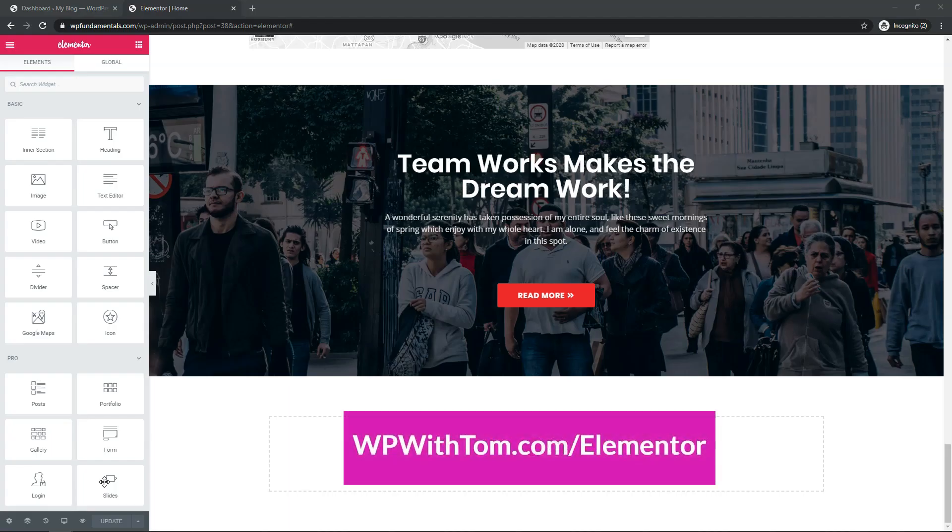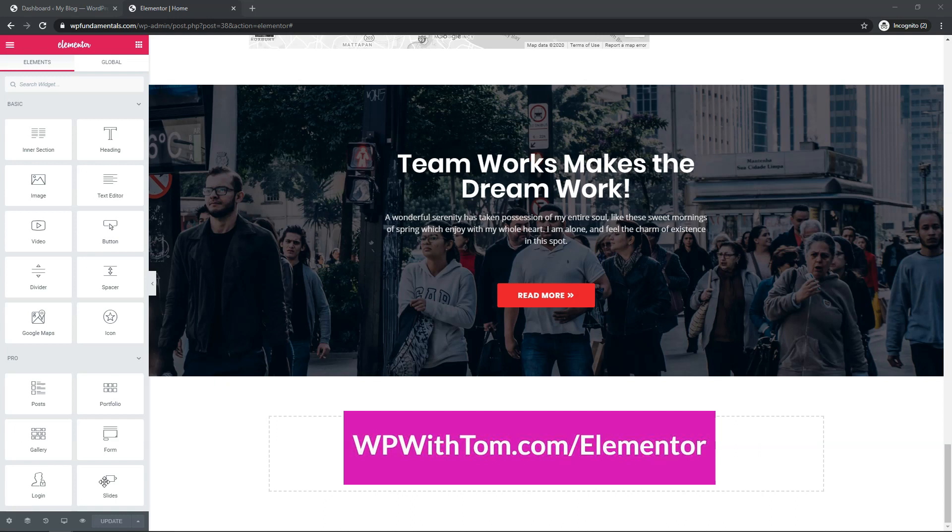So before we dive in, I just wanted to say if you don't already have Elementor Pro, I highly recommend picking it up. If you want to support my channel and get it, you can get it at WPWithTom.com slash Elementor.